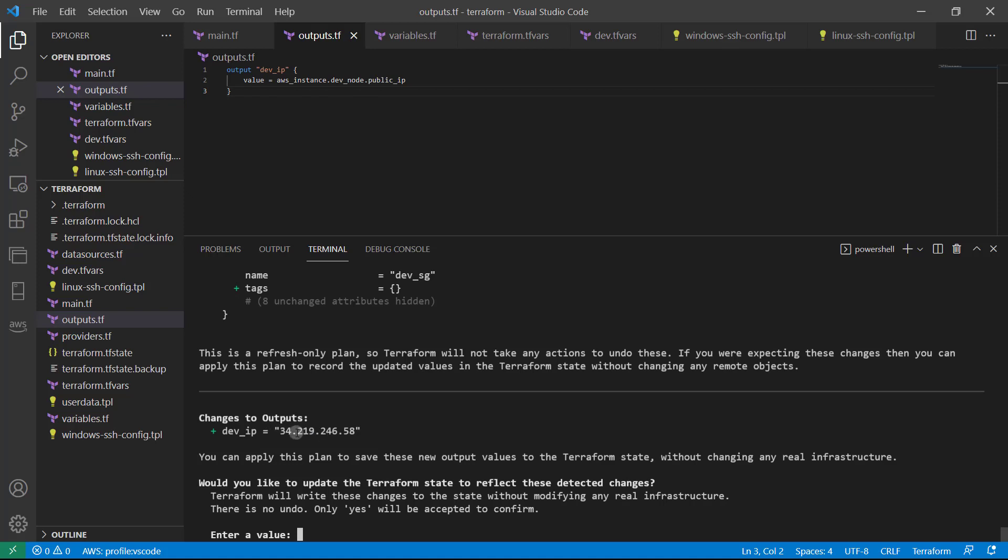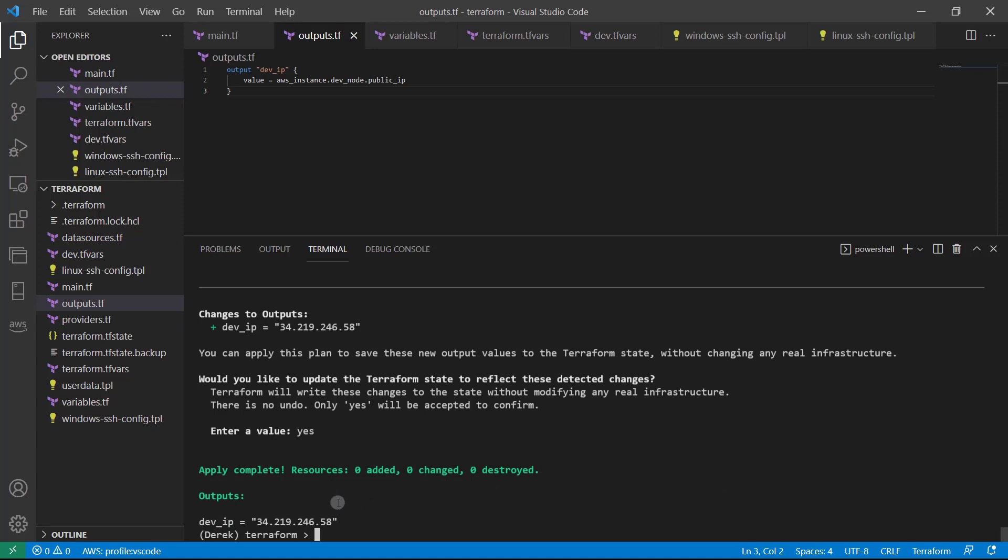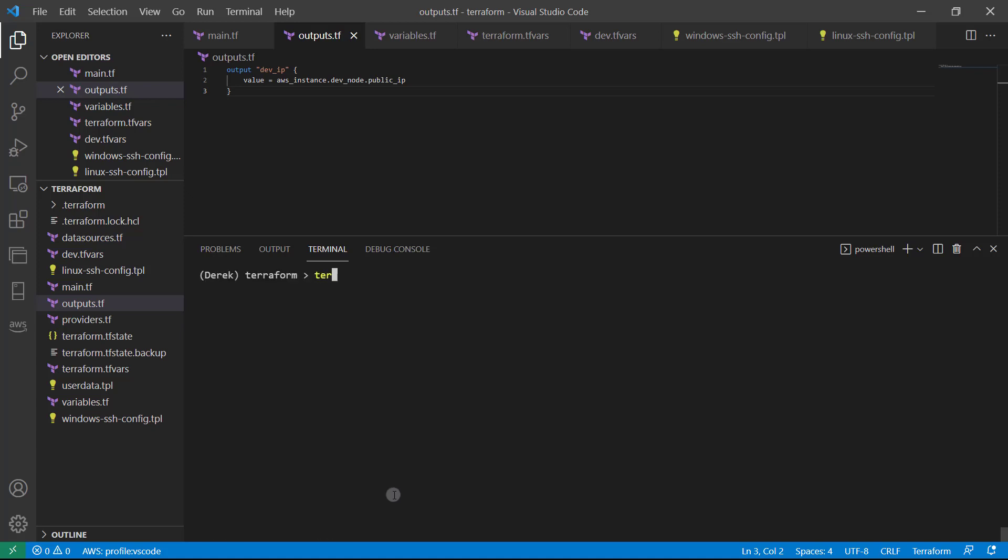Just like so. As you can see, we've got changes to outputs. So that's perfect. So let's go ahead and run this. Apply complete. That's it. And then we can run Terraform output.